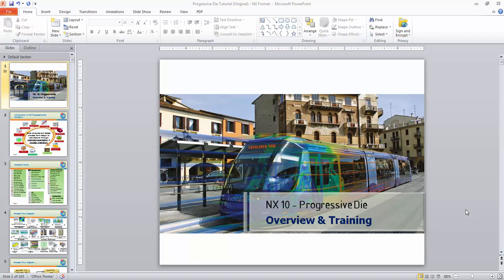Hello, welcome back to online training for NX. This is a basic training for the NX Progressive Die. NX Progressive Die is a special module inside NX and it's very useful to create a progressive die system. If you choose the progressive die it will create efficiency, so let's get started.